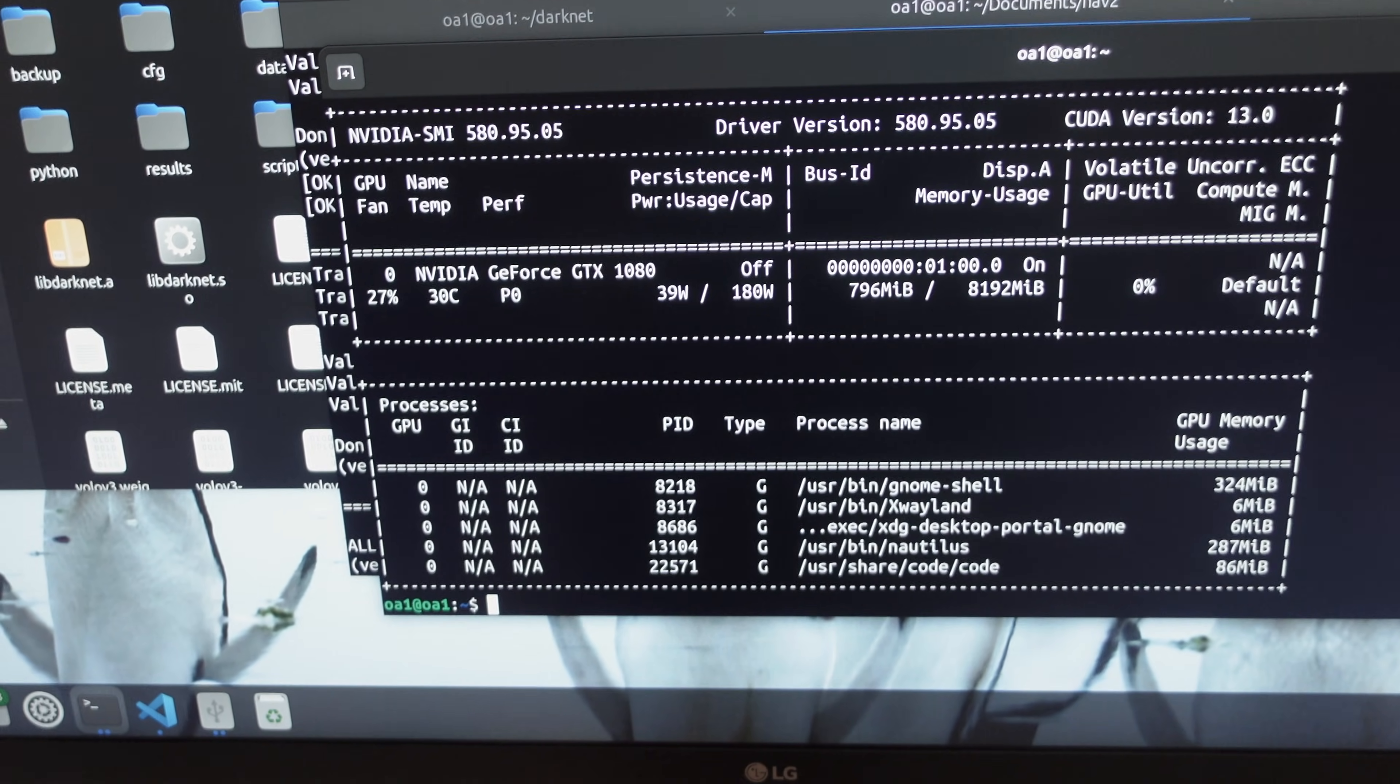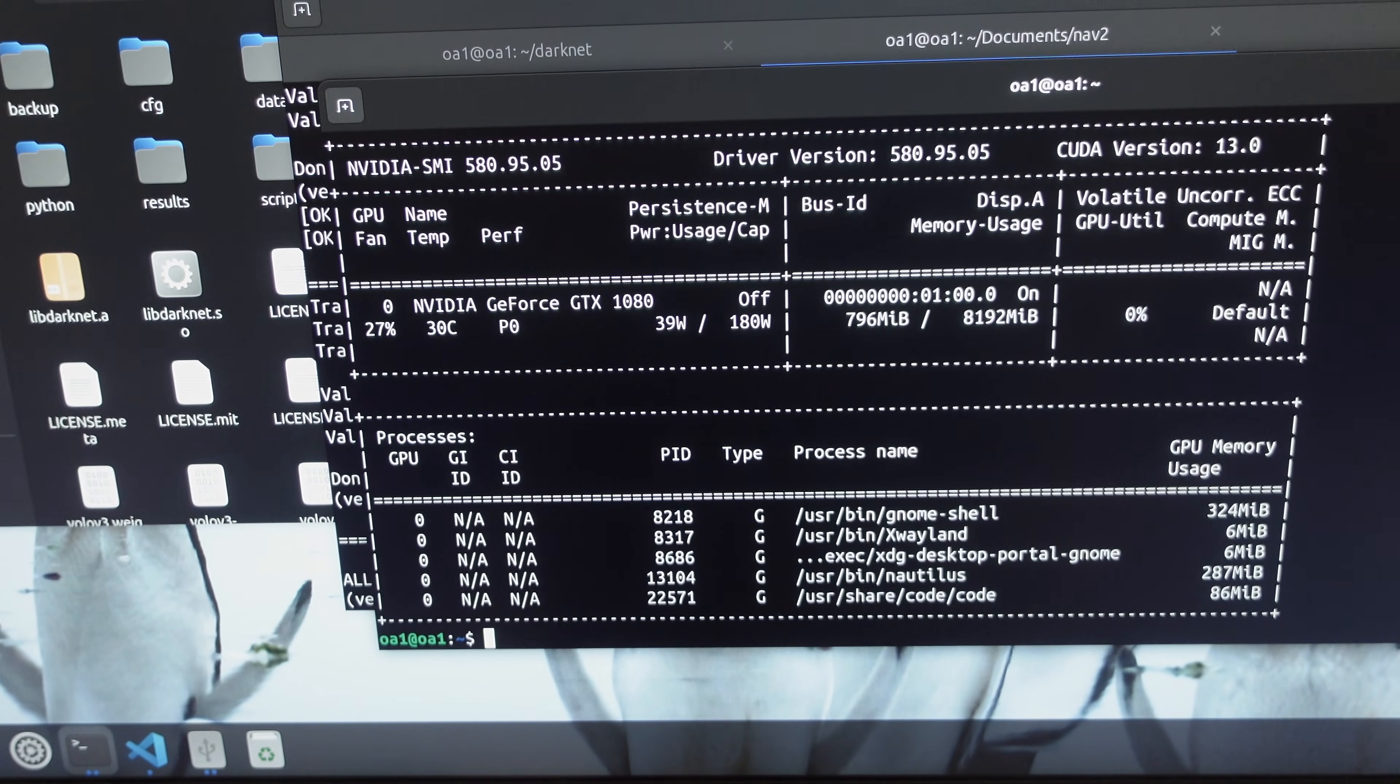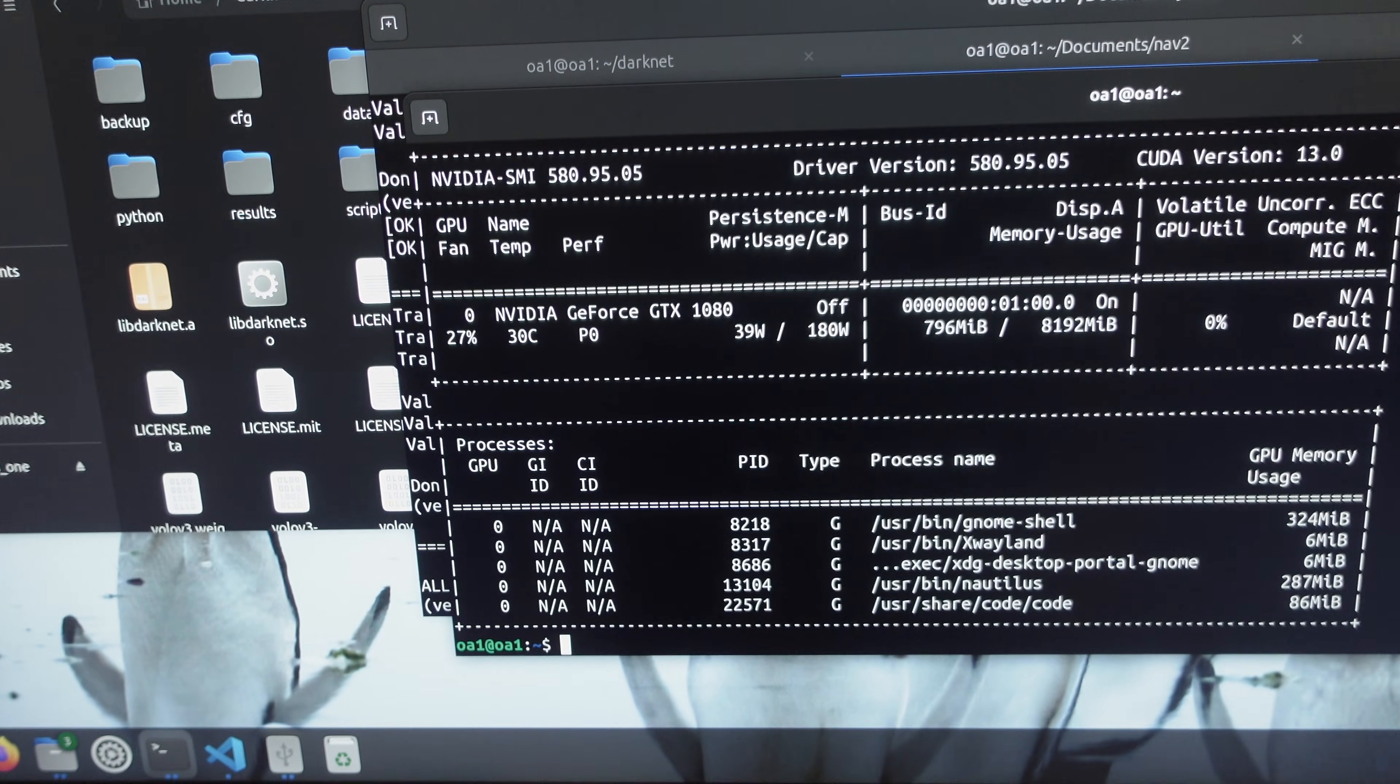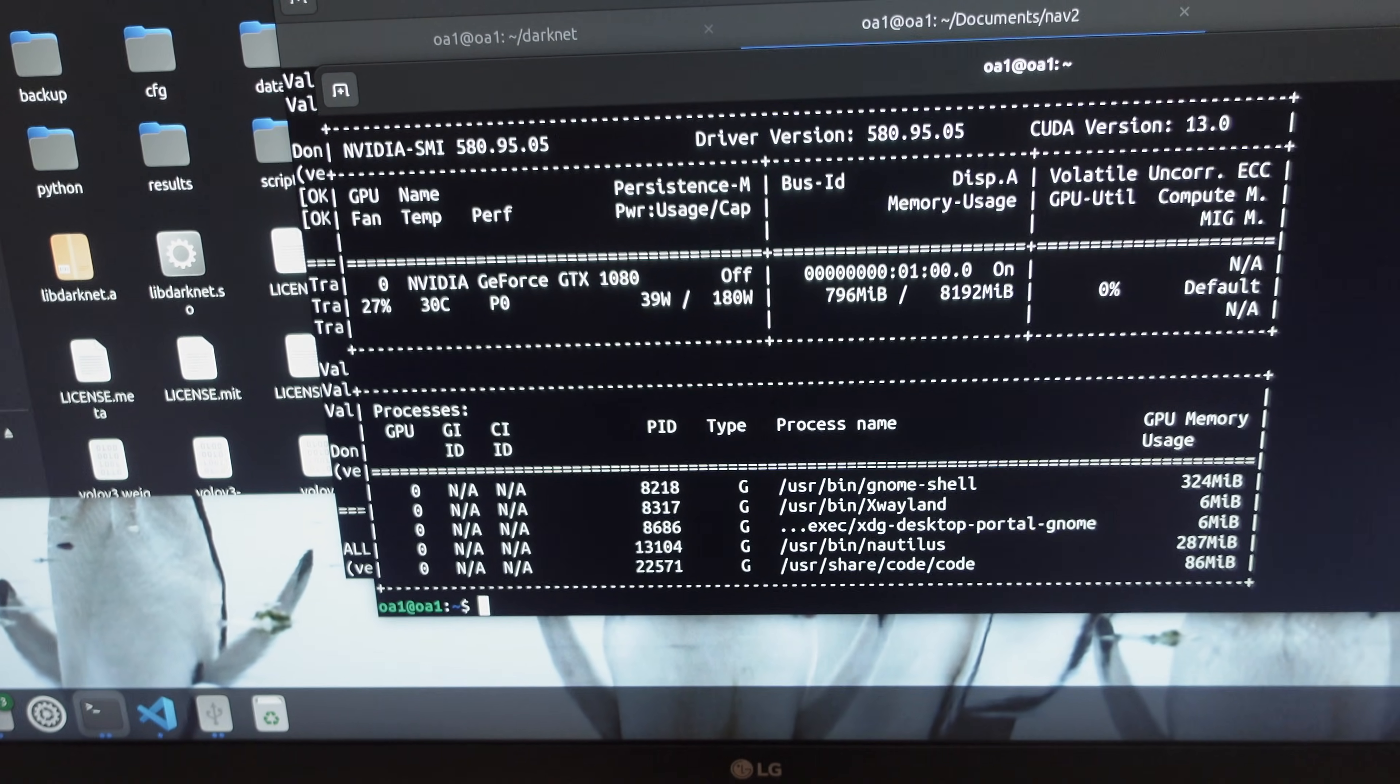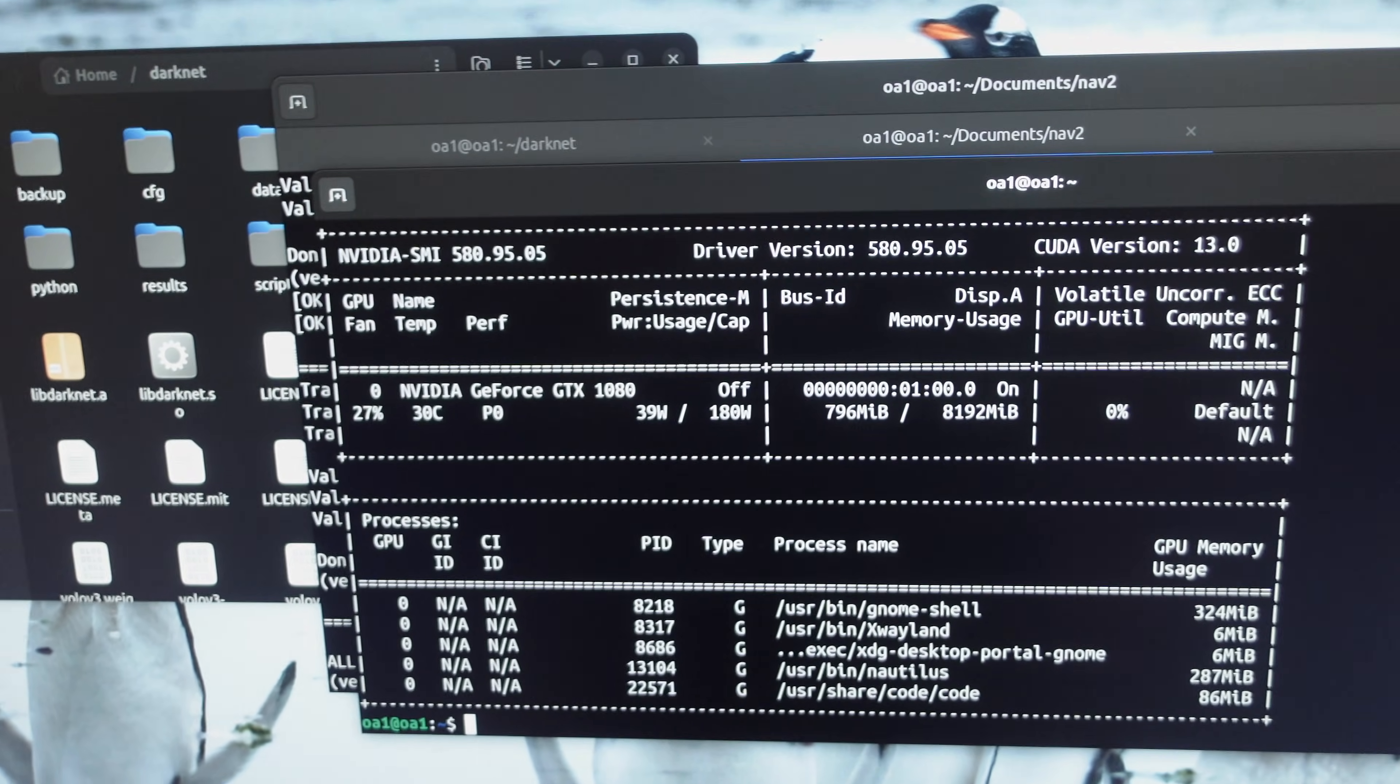Obviously it depends on what algorithm you're running and what you're doing, and the context of how much you're training. But for what I was doing, it was pretty good. Obviously it's not gonna be blazing fast compared to really beefy cards, but I think you have to adjust your expectations. So when I say fast, I mean I'm adequately happy, but training might take a couple of days.